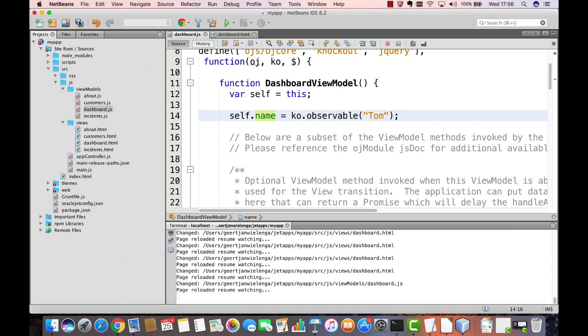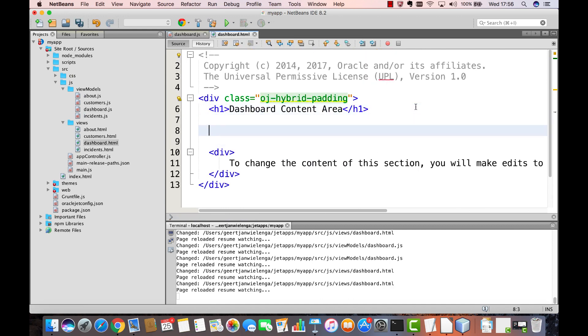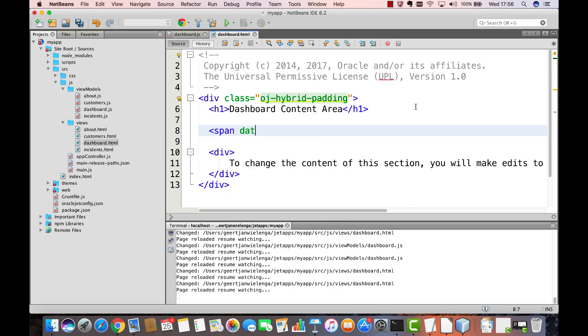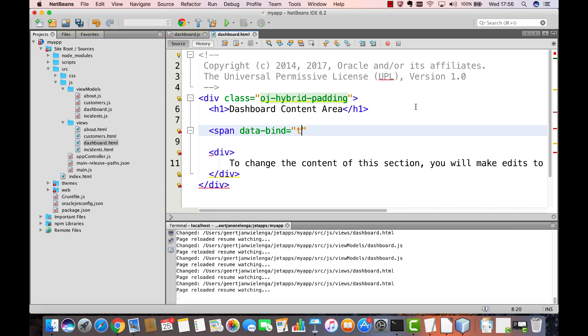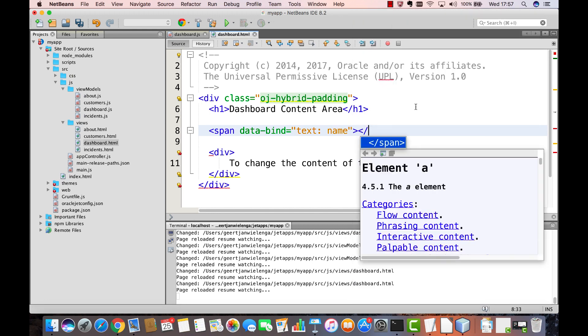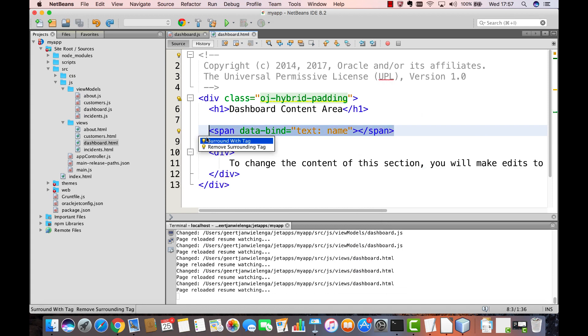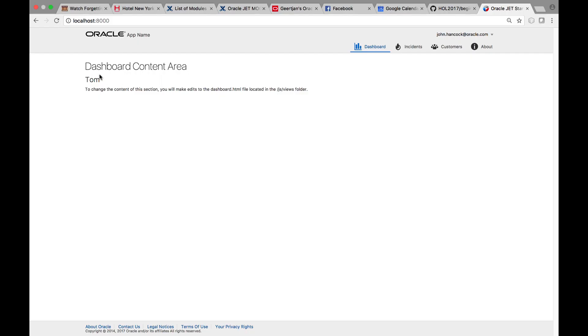Let's now reference this property on the HTML side of the dashboard module. We create a new span element and we use the databind attribute from Knockout to bind the text attribute of the span element to the name property that we have defined in our JavaScript. And to make it extra clear, we're going to surround this with an h2 element. We look in the browser and we see our name Tom there.